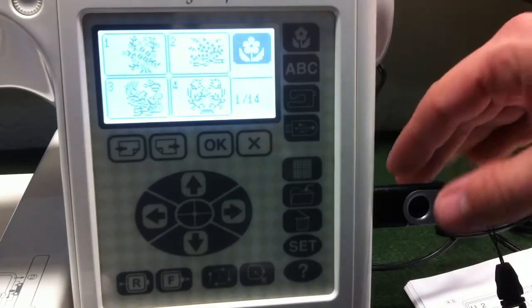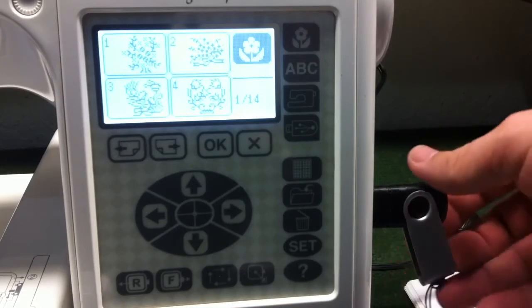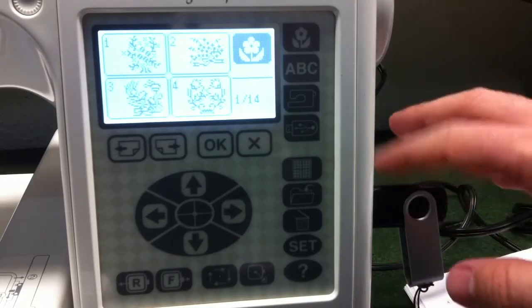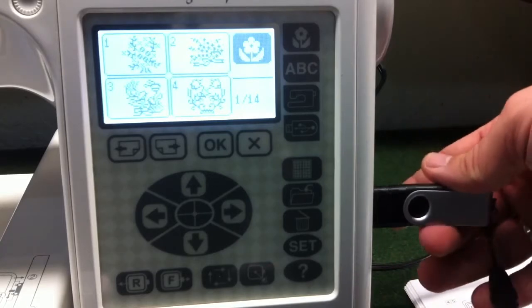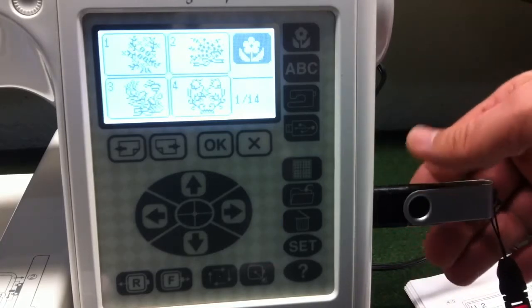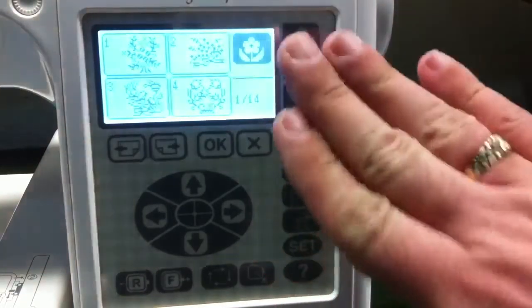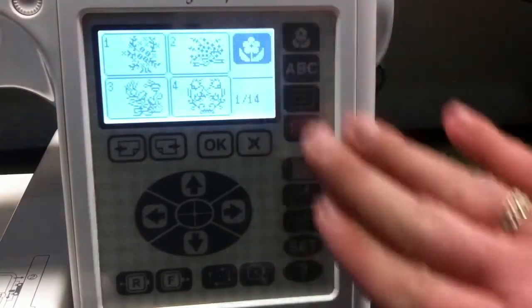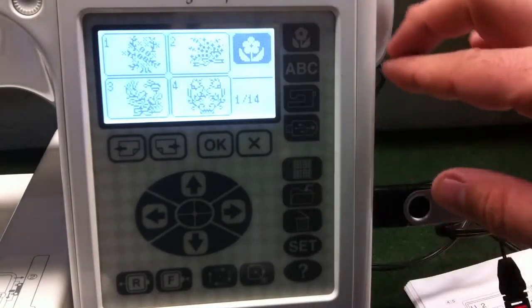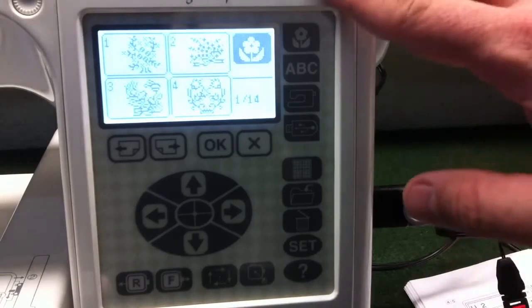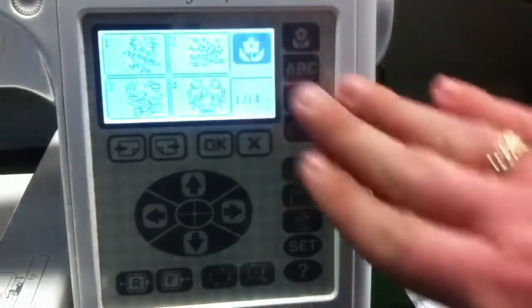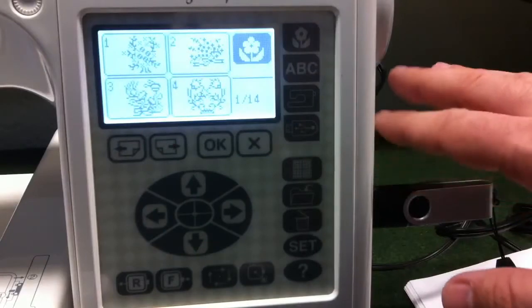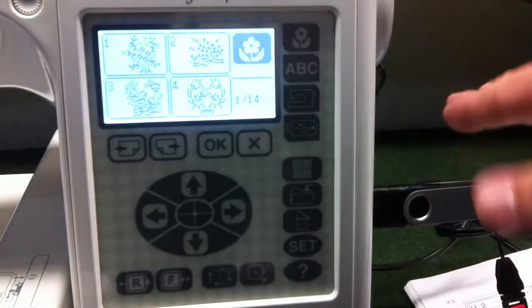The reason that it does this is because it doesn't want to search all over this USB stick because some of these USB sticks can get pretty large, 8 or 16 gigabytes. And since this is a sewing machine and not a computer, it doesn't have a very fast processor. So if it was to search this entire stick for designs, it would take a rather long time.